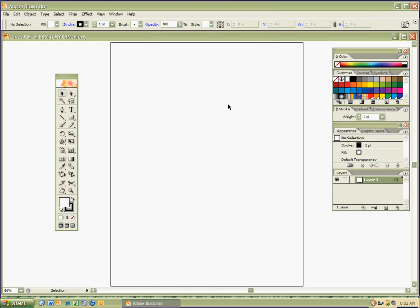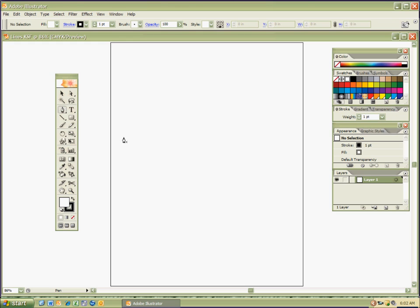I'm going to start with the pen tool. You'll notice if you leave your cursor over it, there's a shortcut in parentheses: P — P for pen tool. Shortcuts are really cool because as a graphic artist it saves a lot of time. Like if I did a logo for a client, which I do a lot, and it takes me an hour without shortcuts — using shortcuts can knock off about 20 minutes of my time. So the shortcut for the pen tool is P. I'm going to hit P and I'm in the pen tool. It looks like an old school quill pen — yeah, that's what it's from.